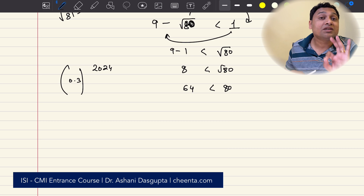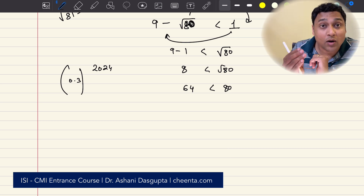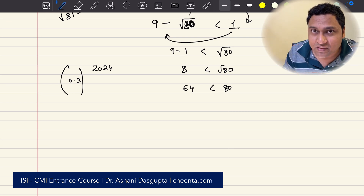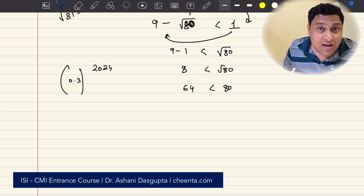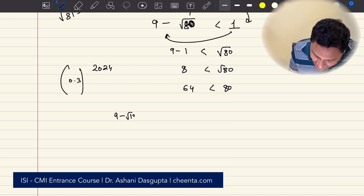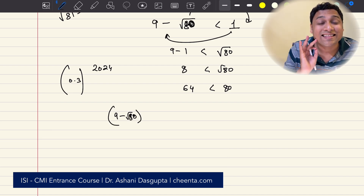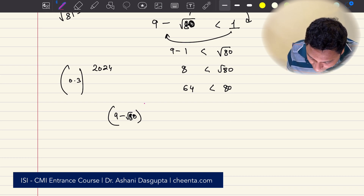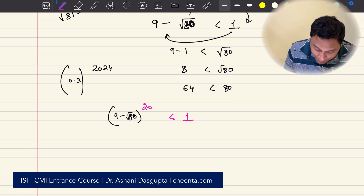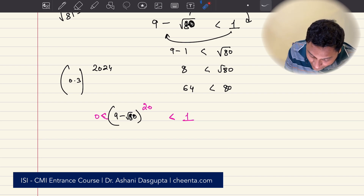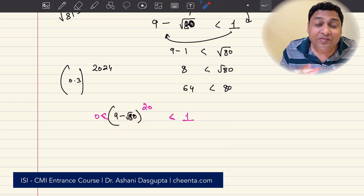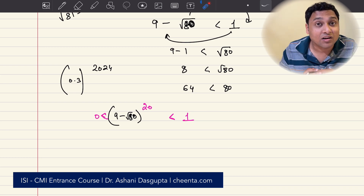So (9 − √80) is less than 1. If we raise it to the power 20, it will still be less than 1. So (9 − √80)^20 is a number between 0 and 1. And this is the key fact we will be using in solving this problem.